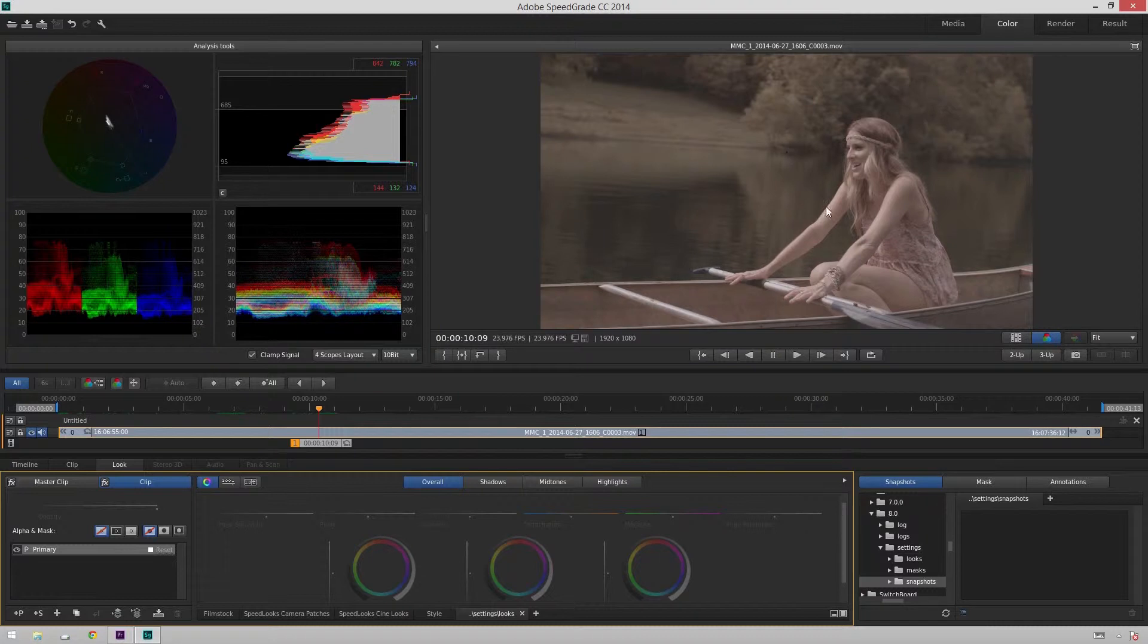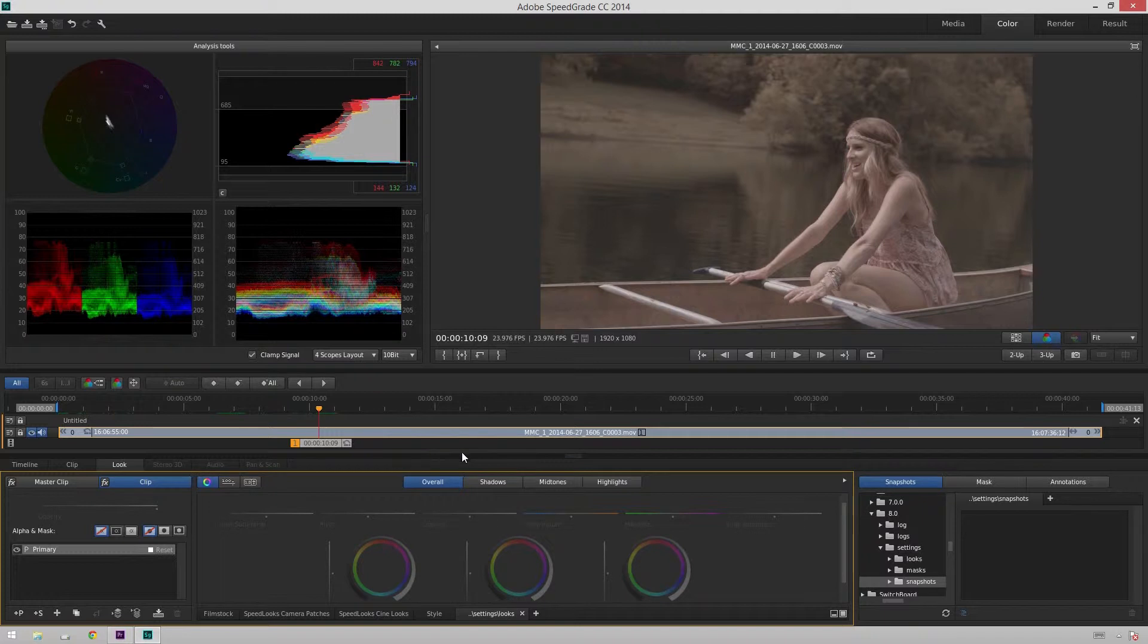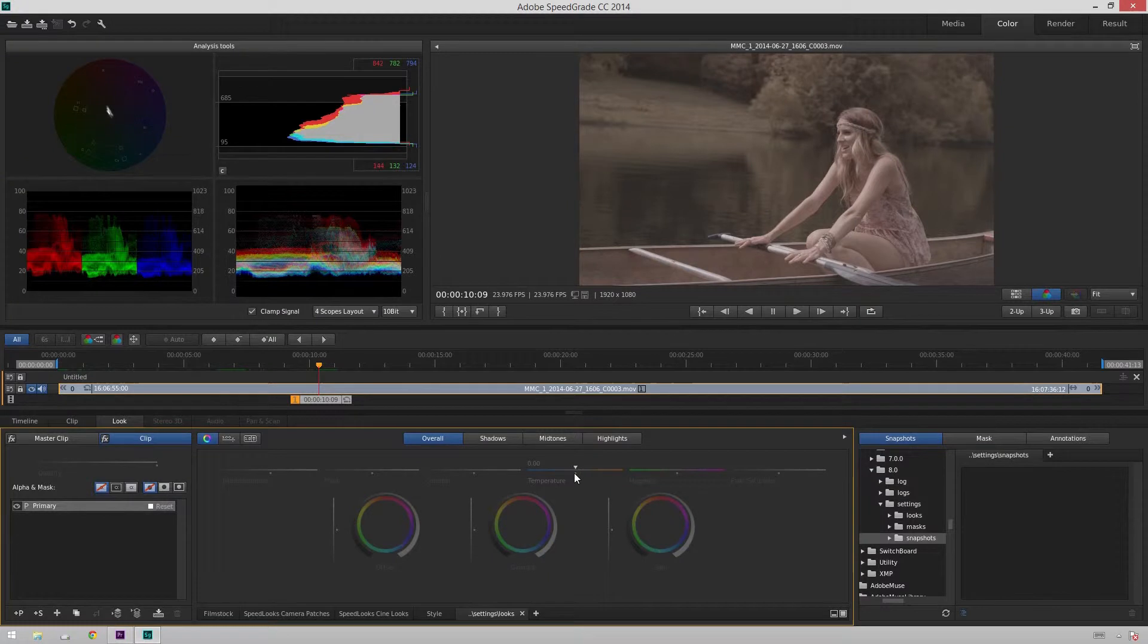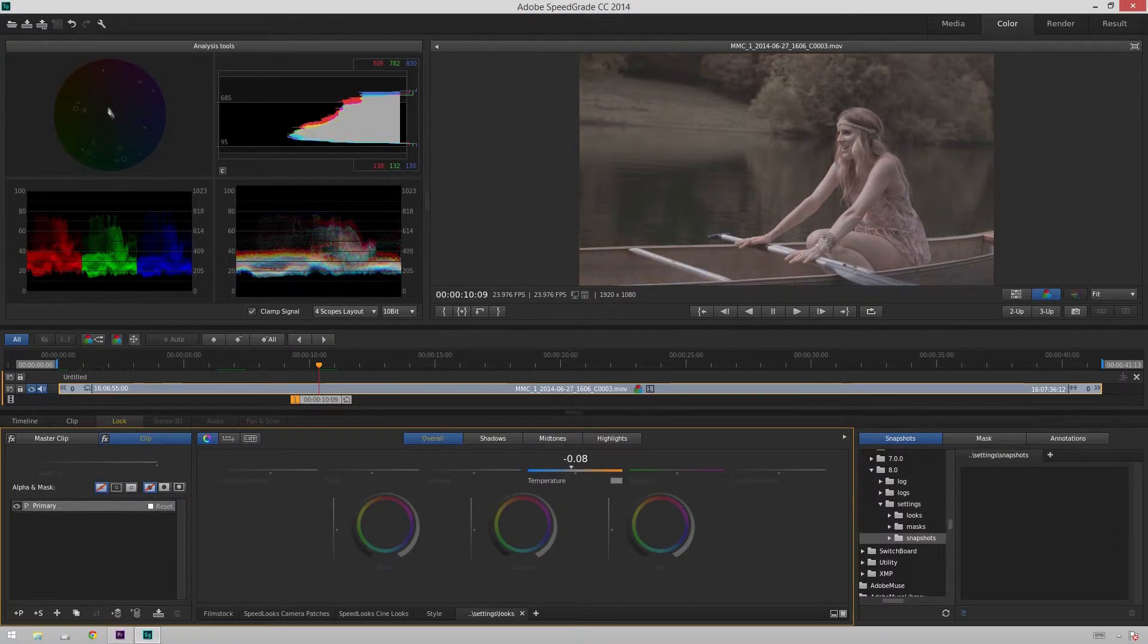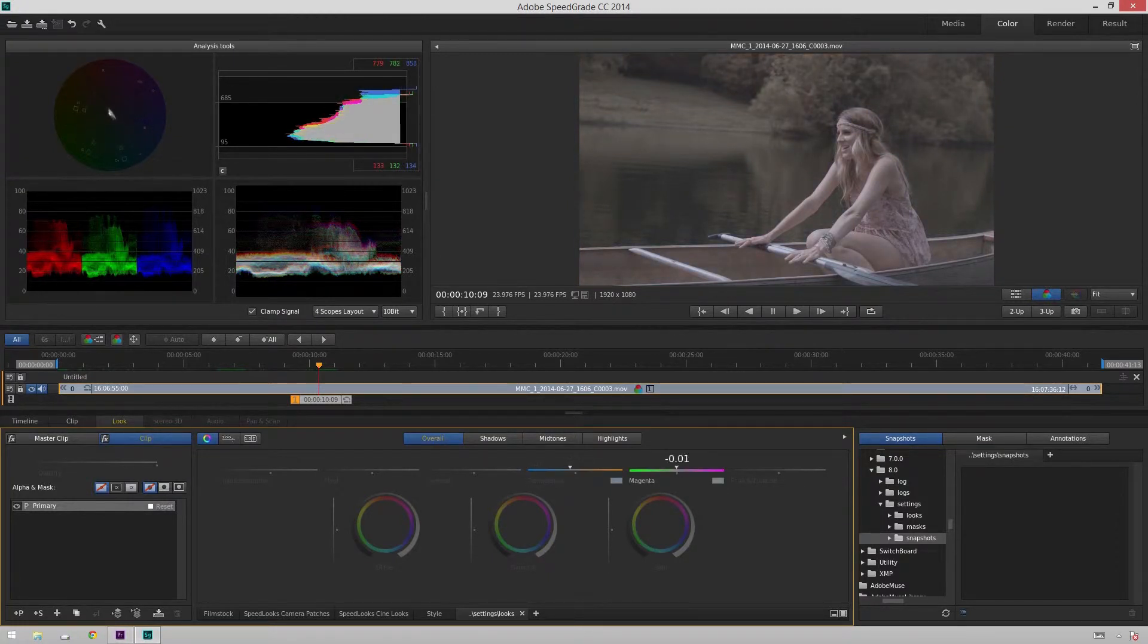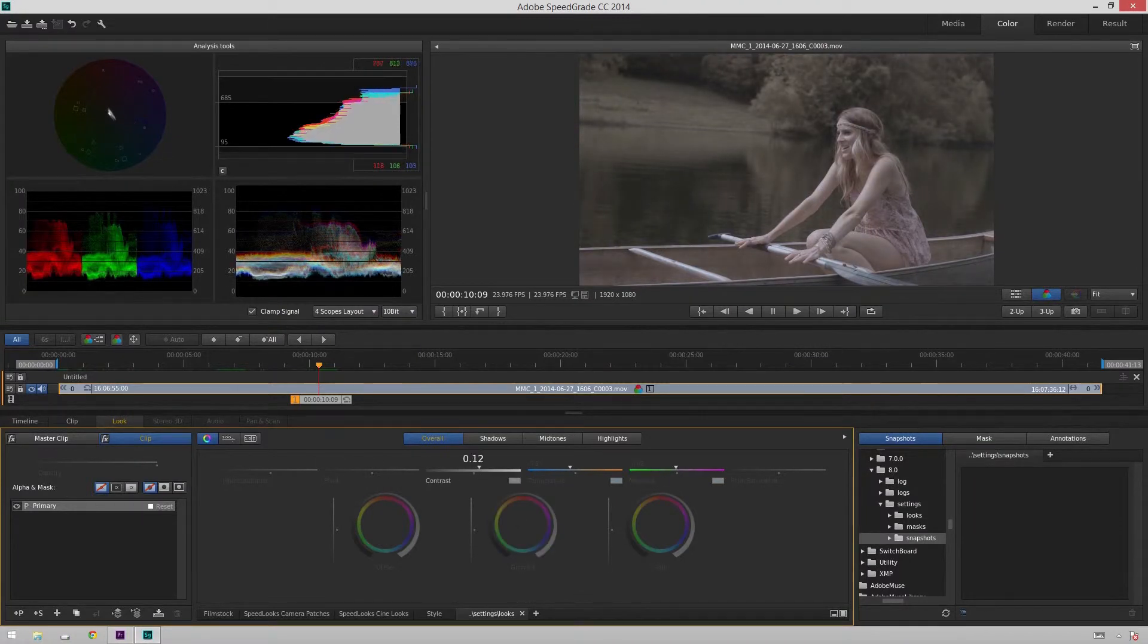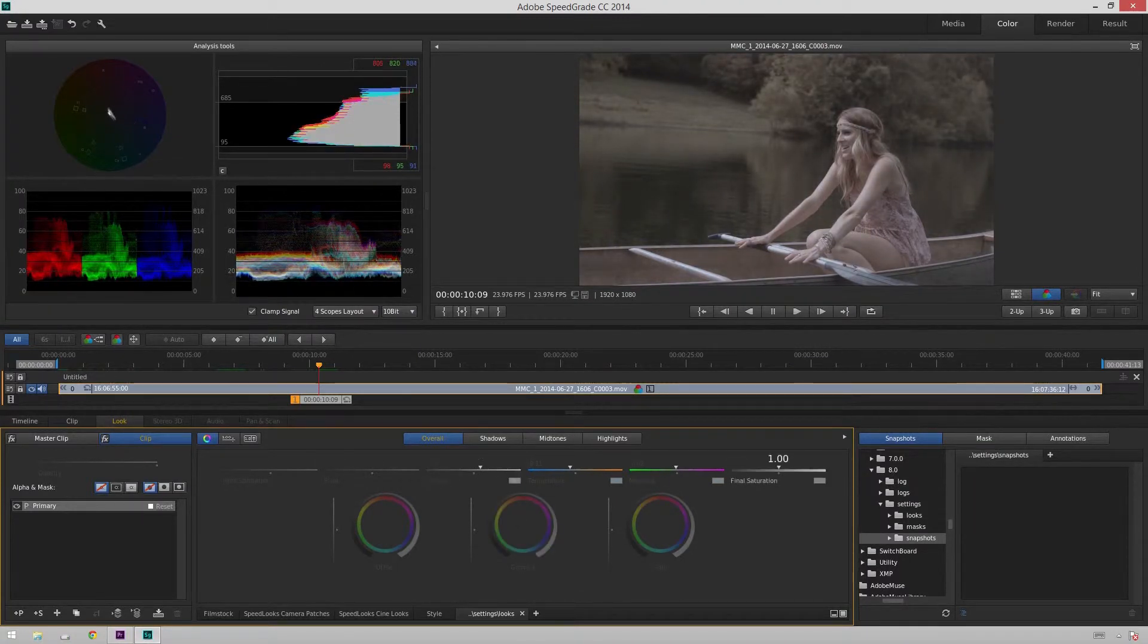So we're going to start inside SpeedGrade. You see I've already imported a clip and I've got the color window all set up. I've got my controls down here. So I'm just going to create a quick grade. I'm just going to cool this guy down and then make it a little bit greener. And then contrast it up and increase the saturation.